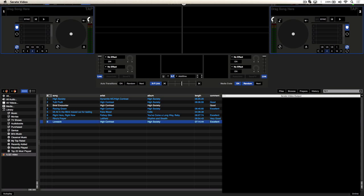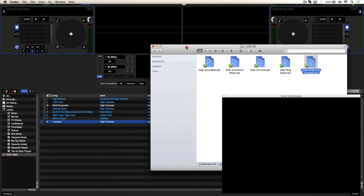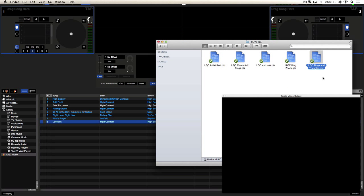To add Quartz content to Serato, it's super easy. Just drag and drop them into your crate from the finder window.